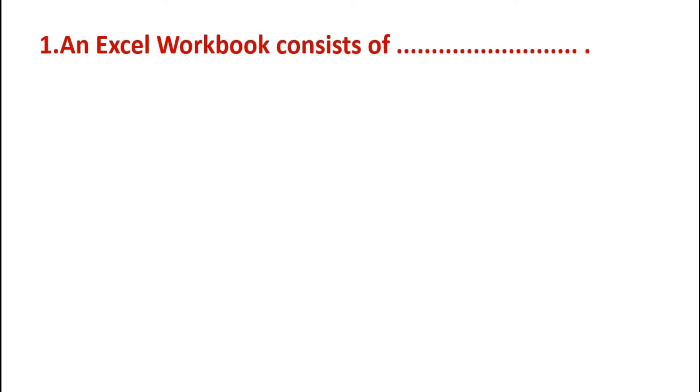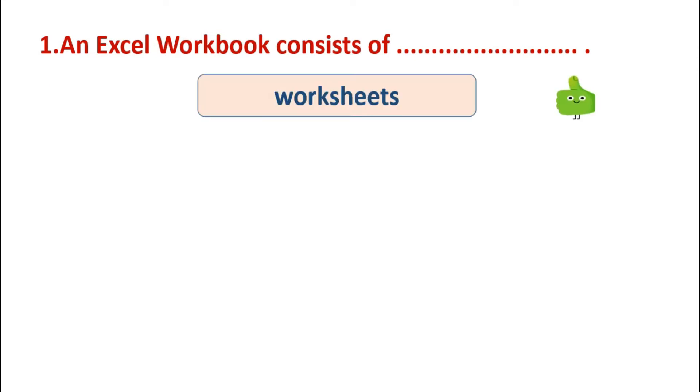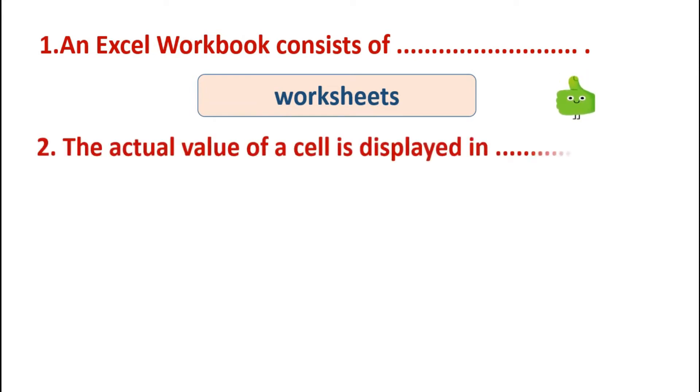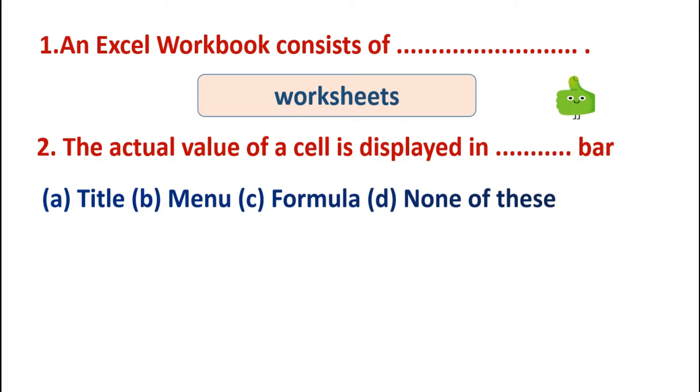First question is: an Excel workbook consists of? Options are: worksheets, rows, columns, formulas. And the answer is worksheets. An Excel workbook consists of worksheets, and rows and columns are the part of worksheets. Next is: the actual value of a cell is displayed in? Options are: title, menu, formula, none of these. So the answer is formula bar. All the values that you enter in a cell are displayed in formula bar.